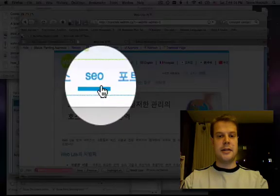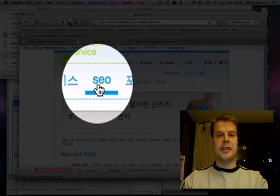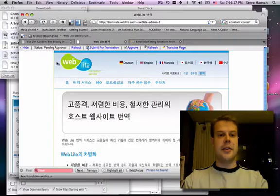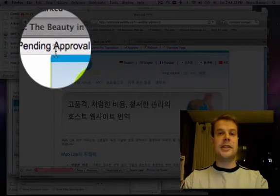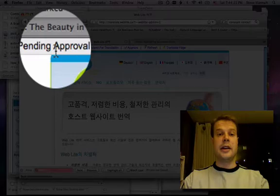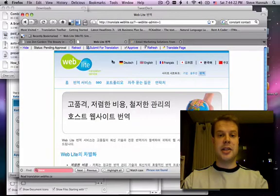And here's my change. It says SEO right there. And right now it says it's pending approval because I require approval before the public will see my changes.